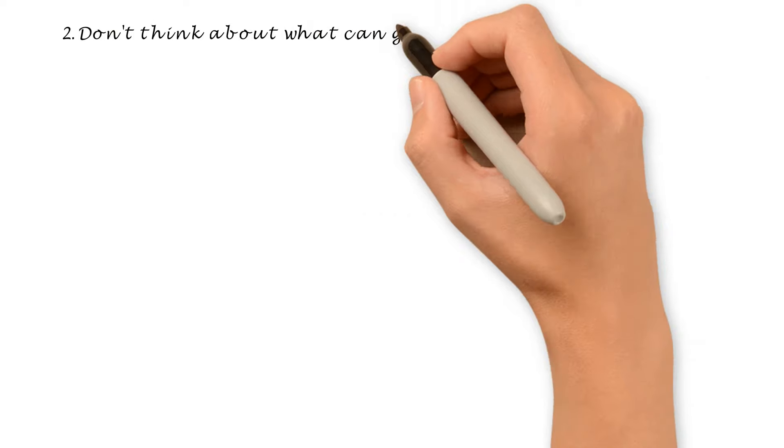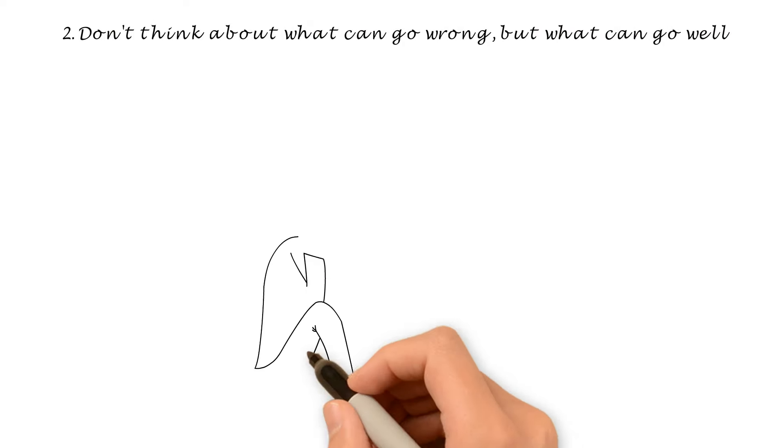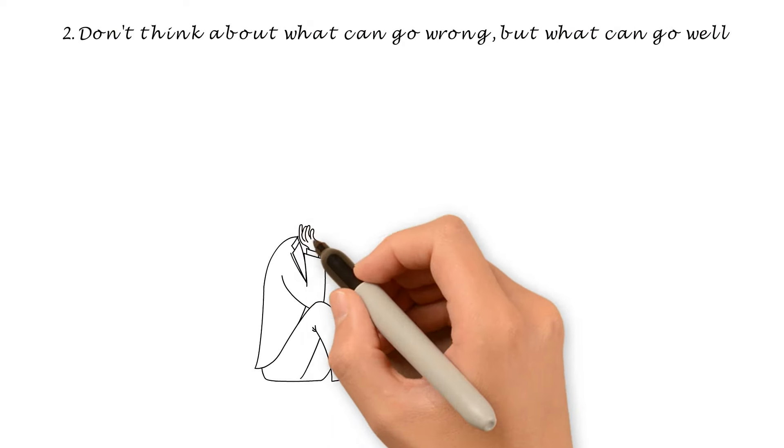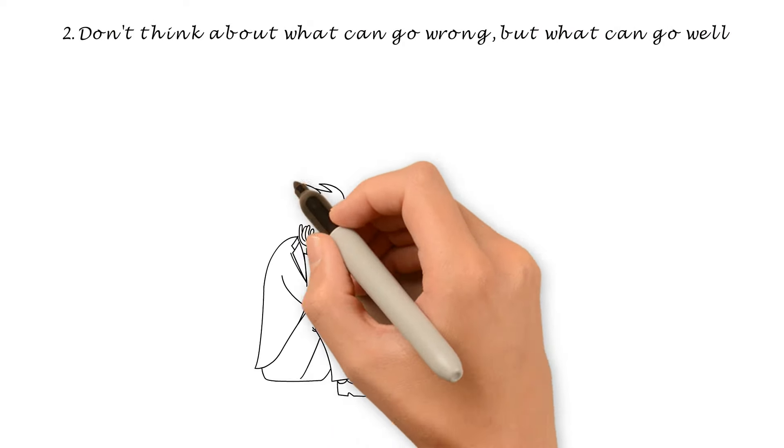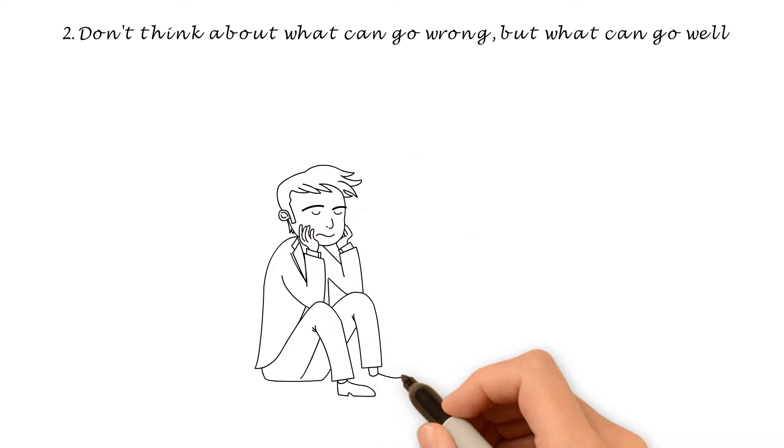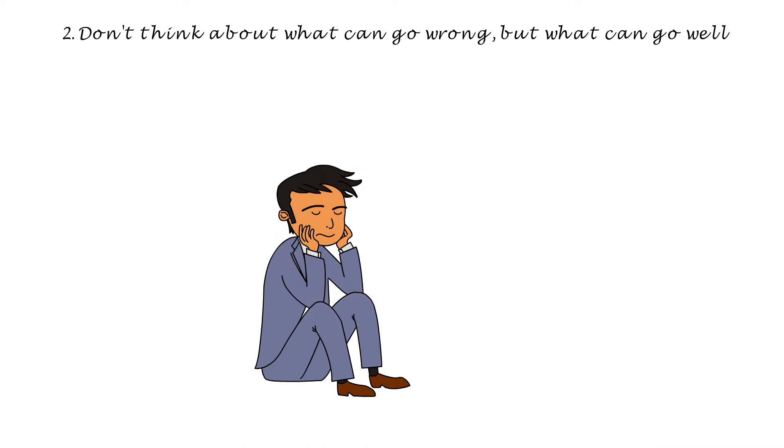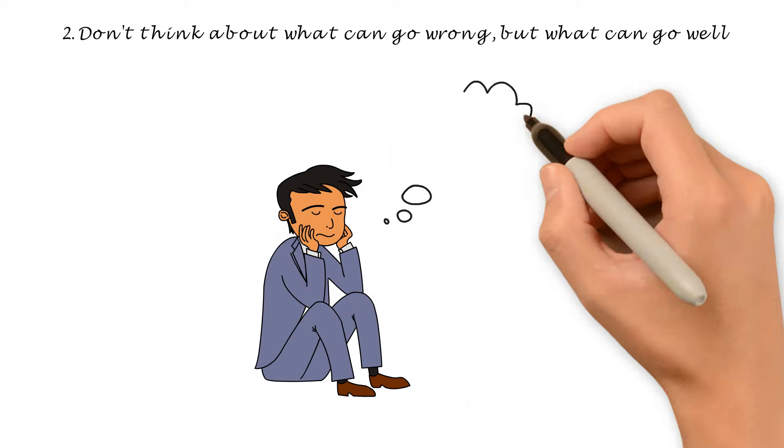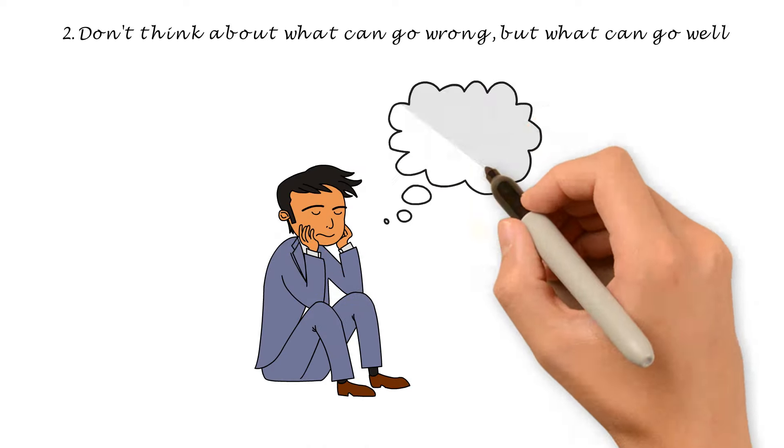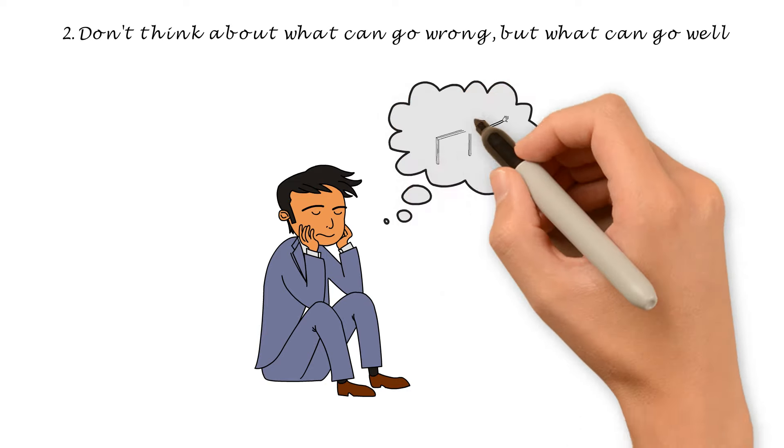Number 2. Don't think about what can go wrong, but what can go well. In many cases, excessive thinking is caused by a specific emotion: Fear. When you focus on all the negative things that could happen, it's easy to get paralyzed.